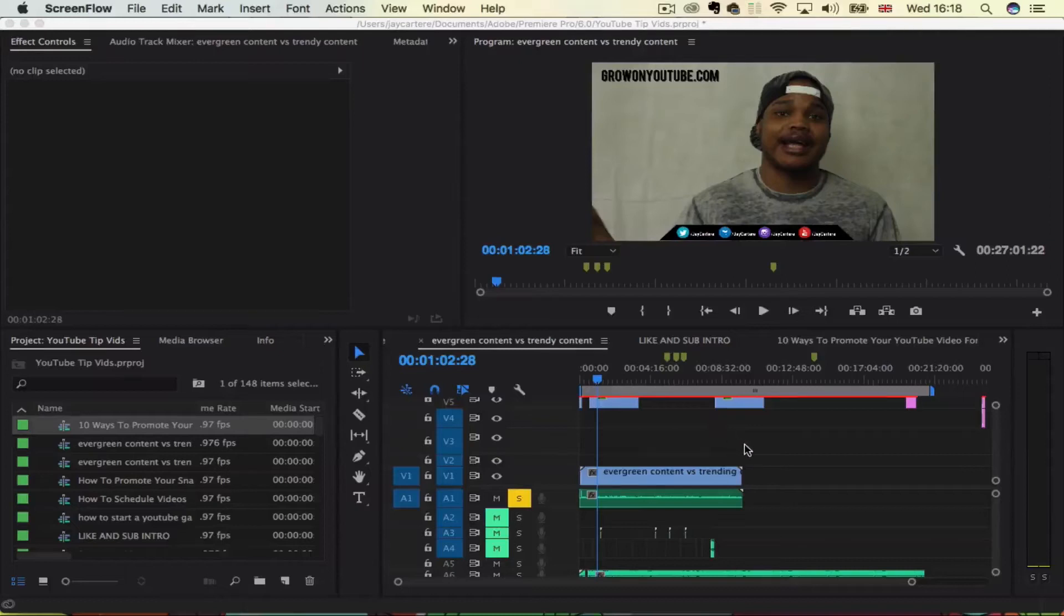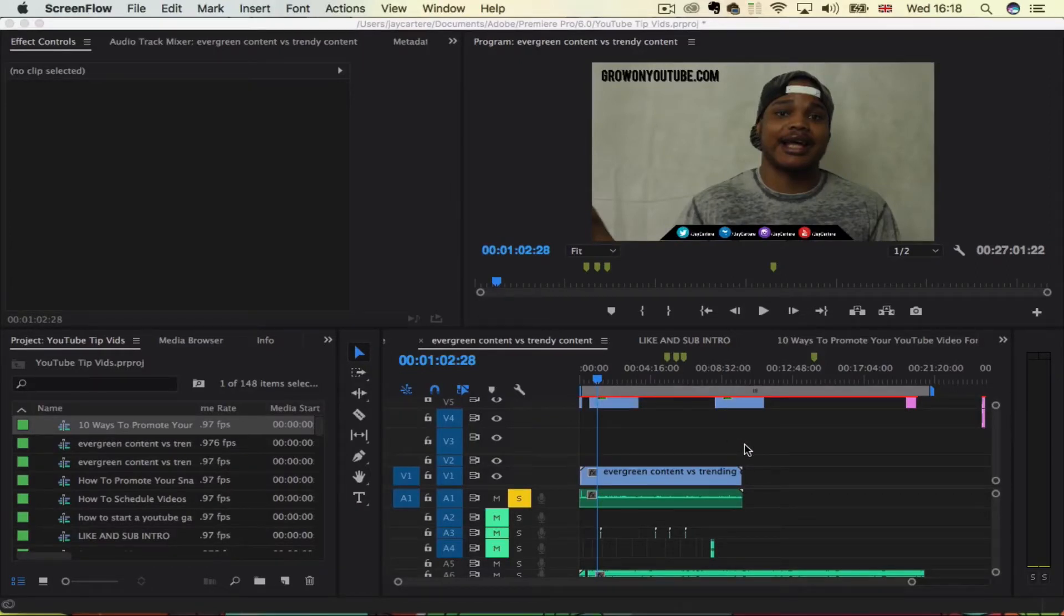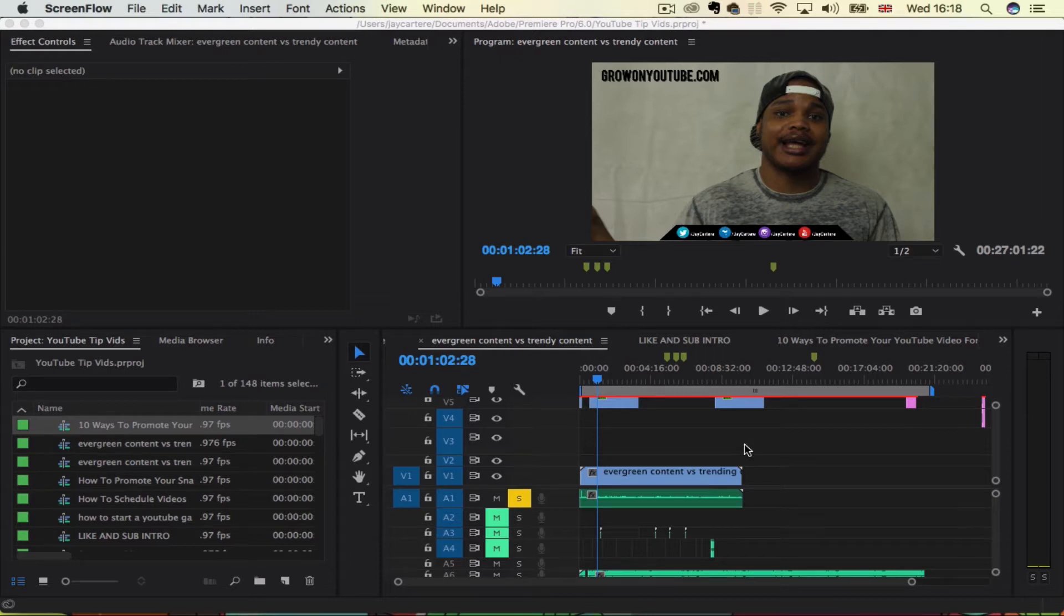Yo, what's going on guys? In this video, I'm going to be sharing an Adobe Premiere Pro audio compression tutorial to help you get your video audio sounding a lot better. Stay tuned.